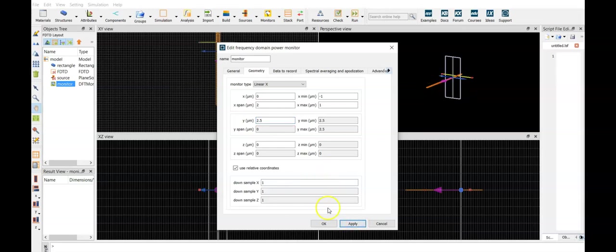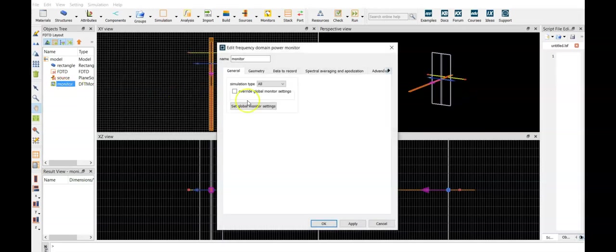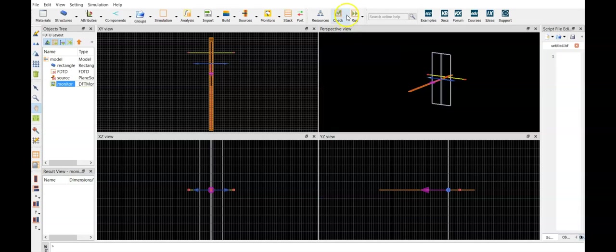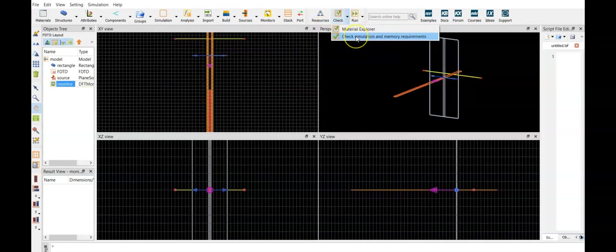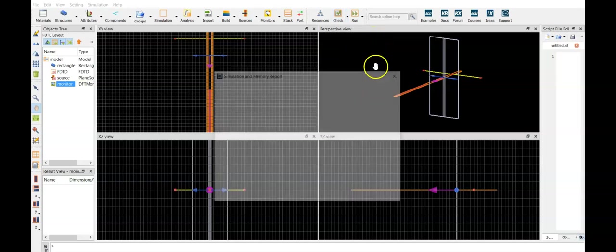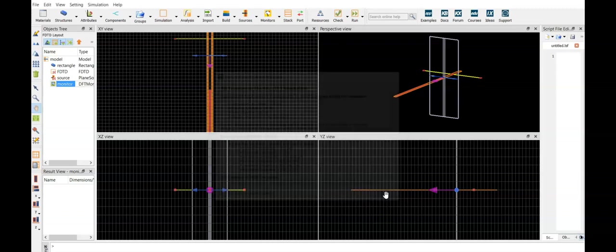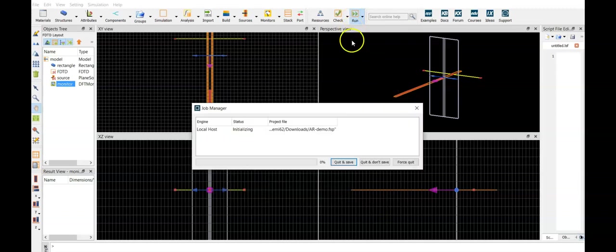Then from the monitor, let's change the global monitor settings and use 50 wavelength points at the desired interval. Now we can check what does the memory requirement look like, 100 megabytes, so this is just fine. Let's run it.